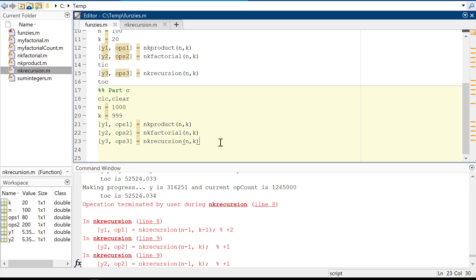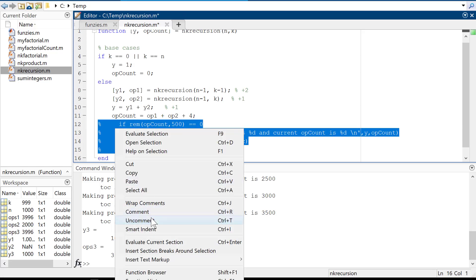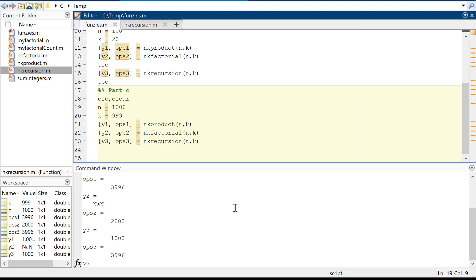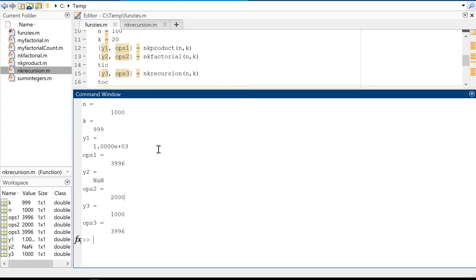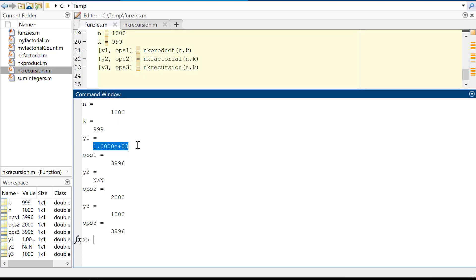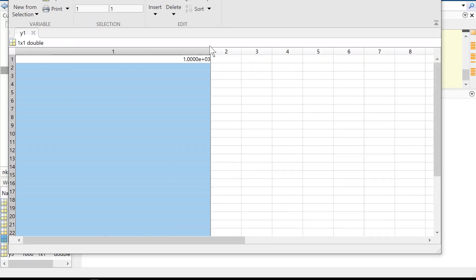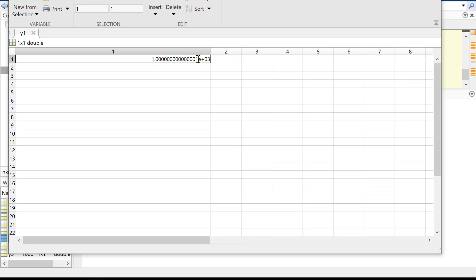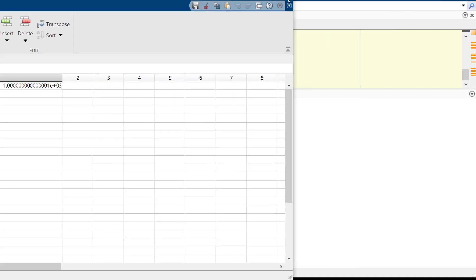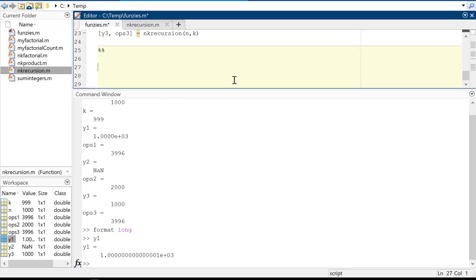I'll turn off my print statements and run Part C again. The result is super fun. When running with the product formulation I'm getting what looks like 1000. But if I change the format to 'long' and print y1, it's showing 1 times 10 to the 3rd — not exactly 1000. If I say 'if y1 == 1000, say yay it works', let me check that by hand first.